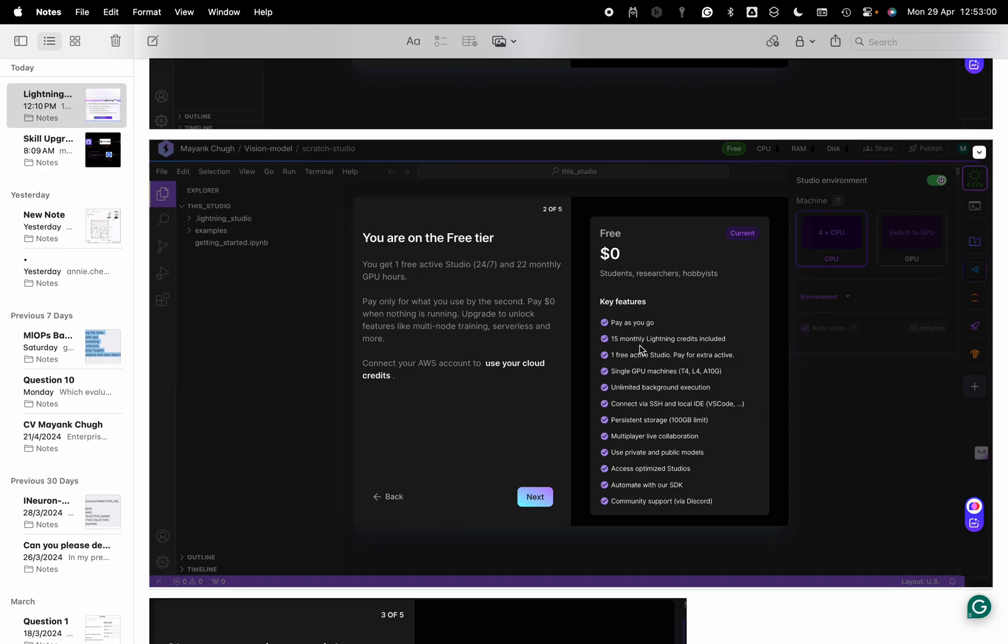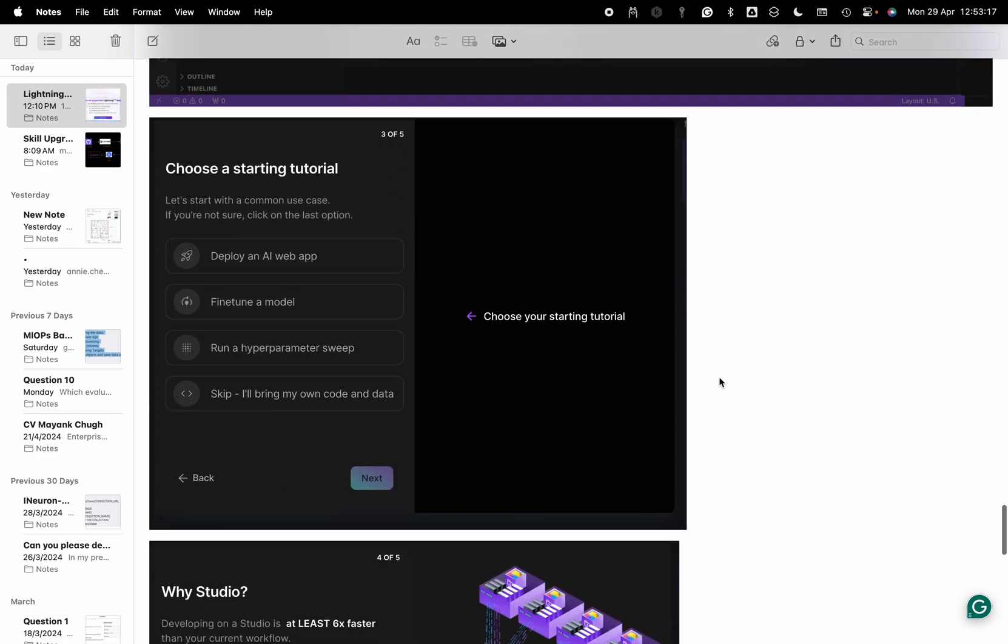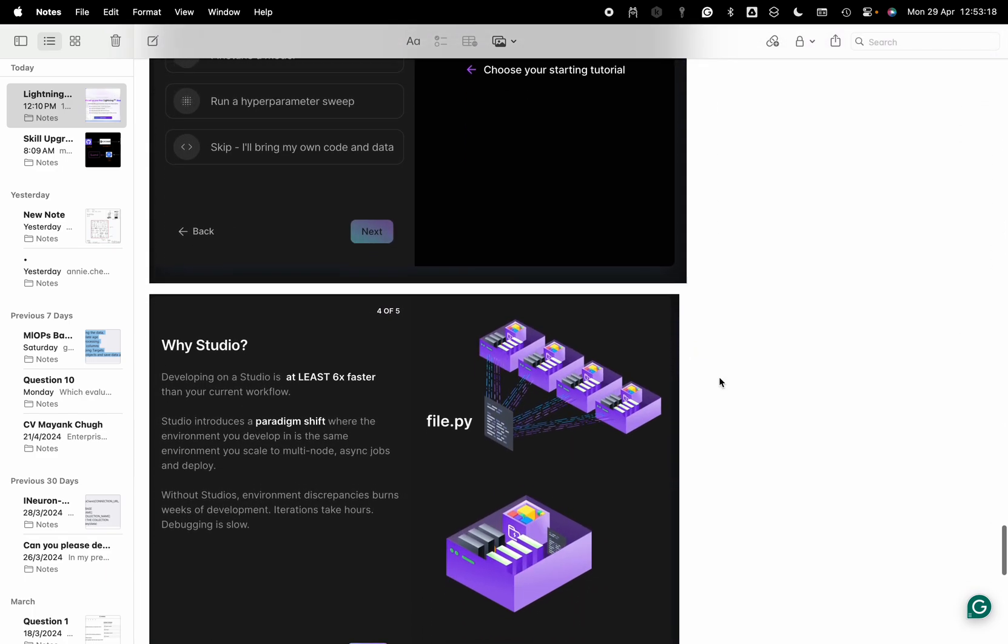It will tell you 15 dollars Lightning credit included monthly. One free credit studio, pay for extra active single GPU machine like T4, L4, A10G.